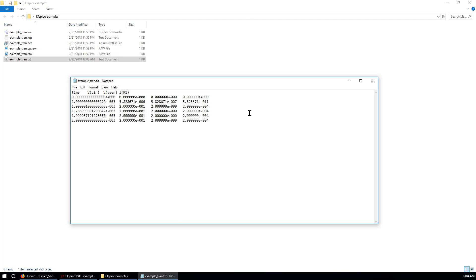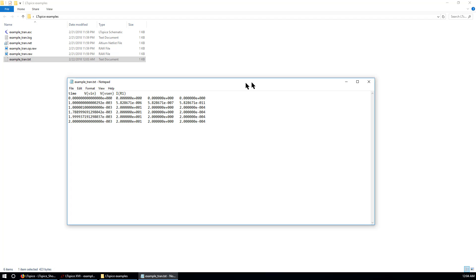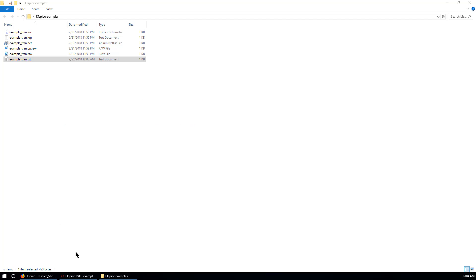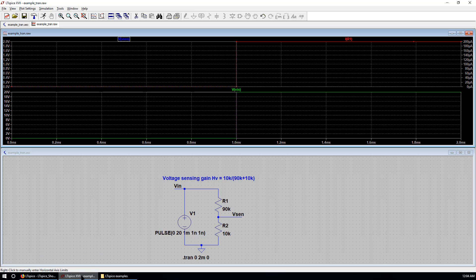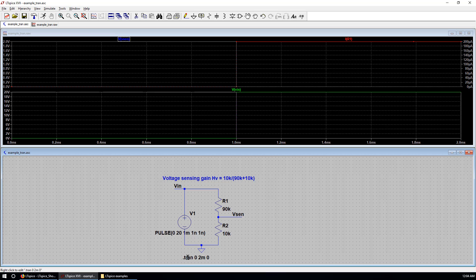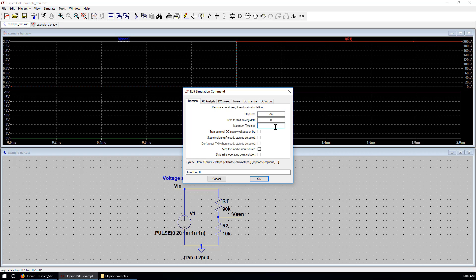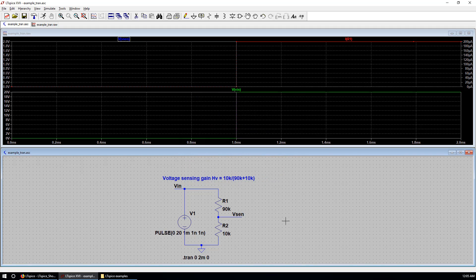If you want better resolution. You can edit the simulation file. Let's go back to simulation file. Right click to edit. Hit the maximum time step. Was nothing here. But we can put one nanosecond. That's the maximum time step allowed in this simulation. Click OK.